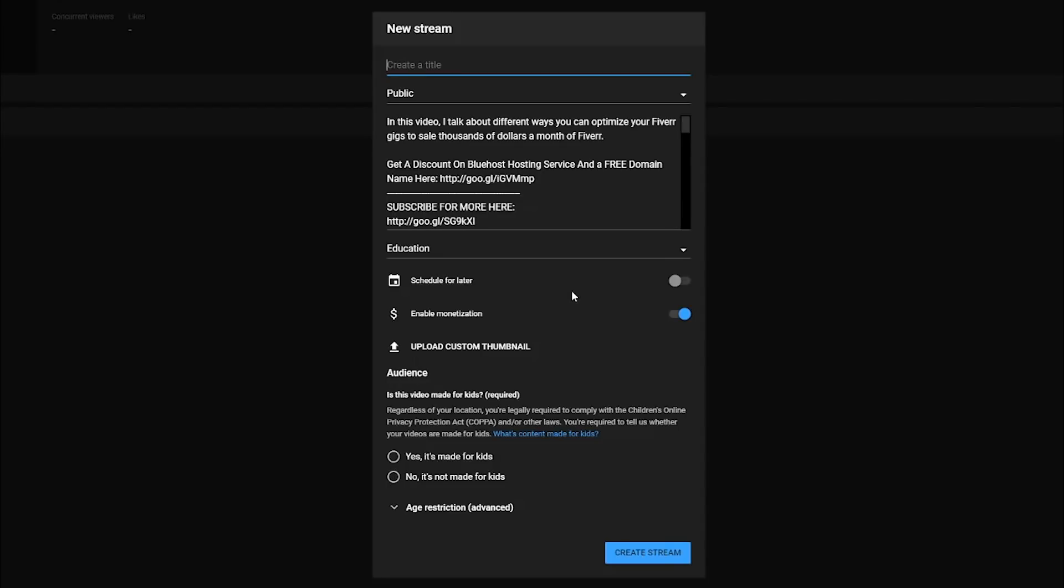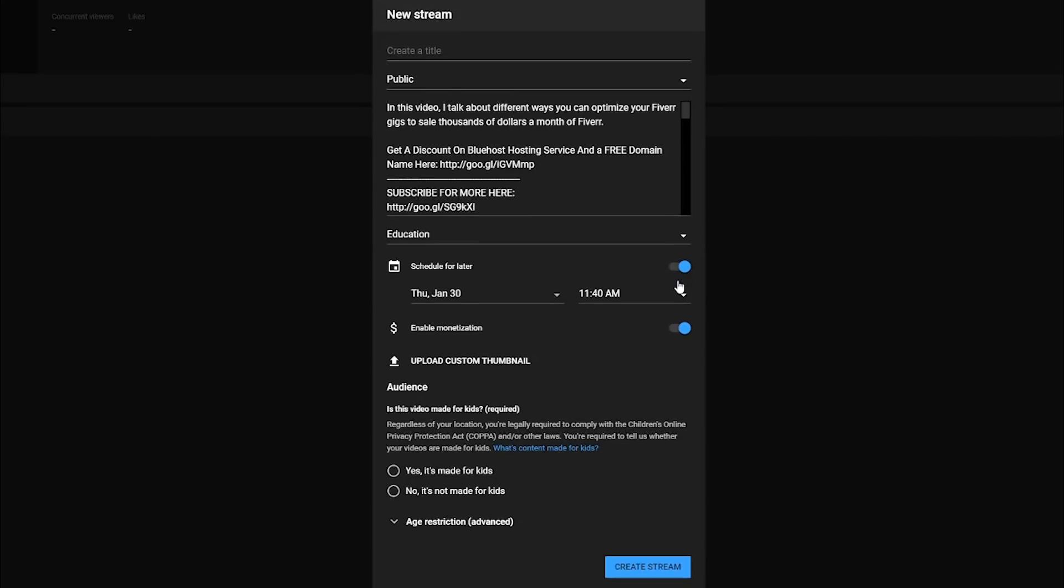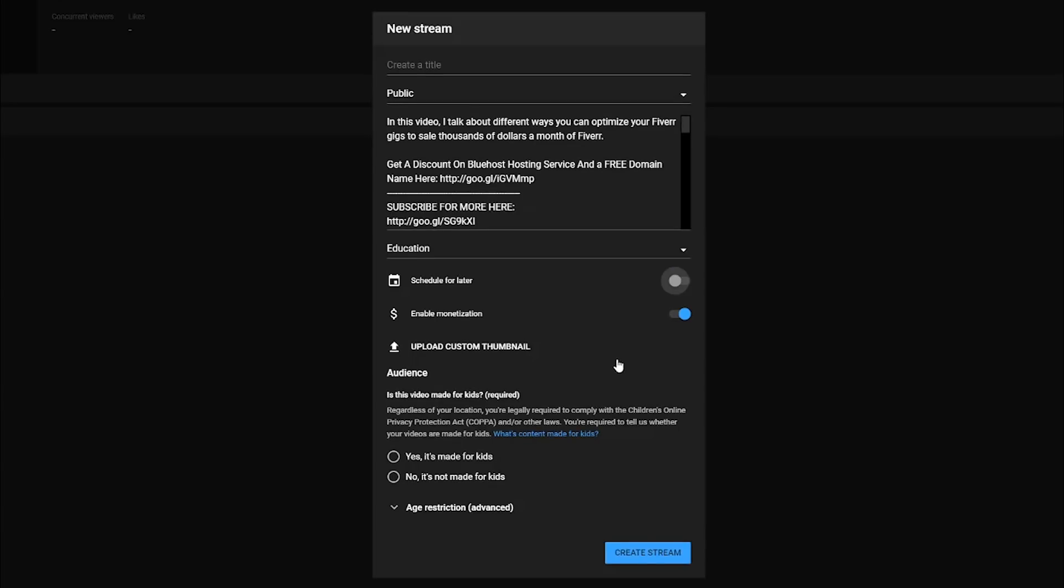Now there are two different types of streams on YouTube. There is a stream now or go live now. And then there is a stream or schedule for later, which they call a YouTube event or a live event. Now how you discern between the two is right here where it says schedule for later. If you have that checked there, you will schedule it for an exact time. It really doesn't matter. One just goes live now and the other will be scheduled for a later date. So I'm going to set mine up for go live now, just for the purposes of this tutorial.